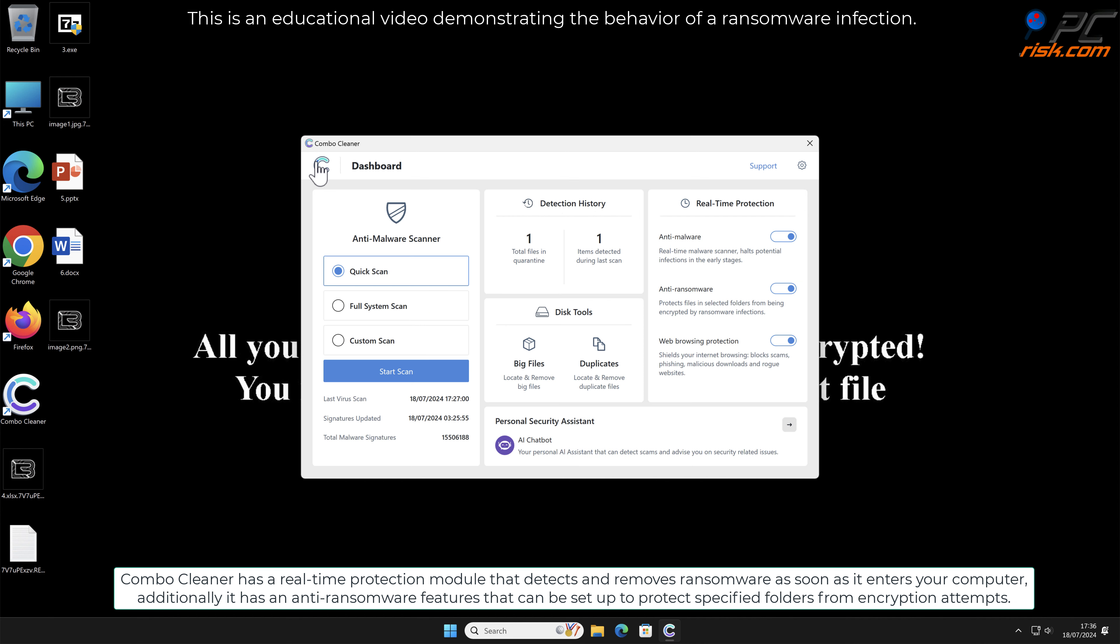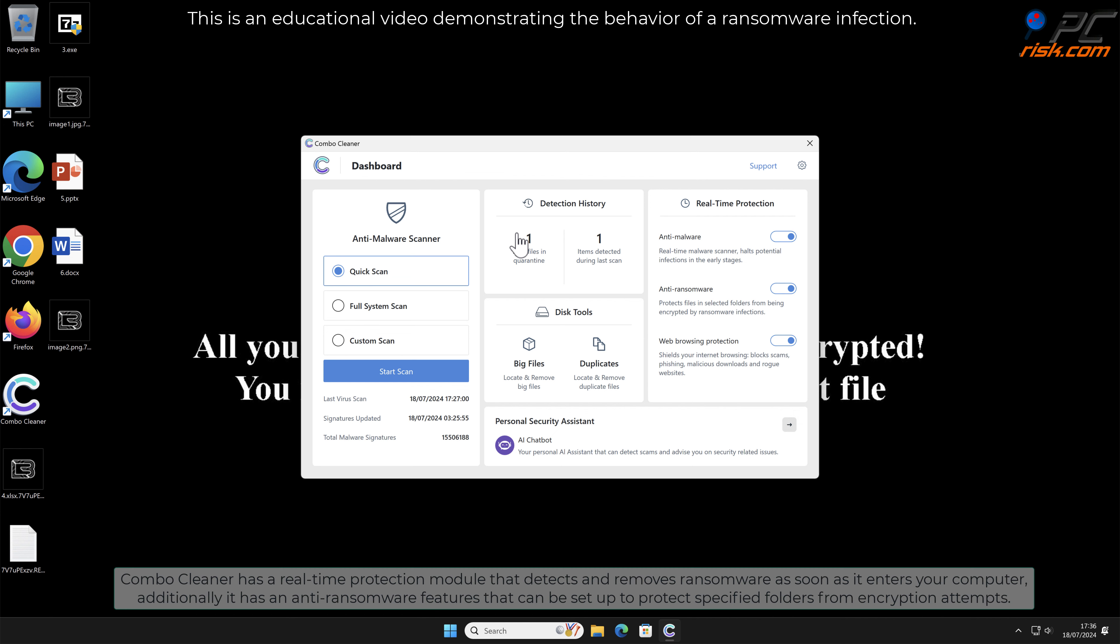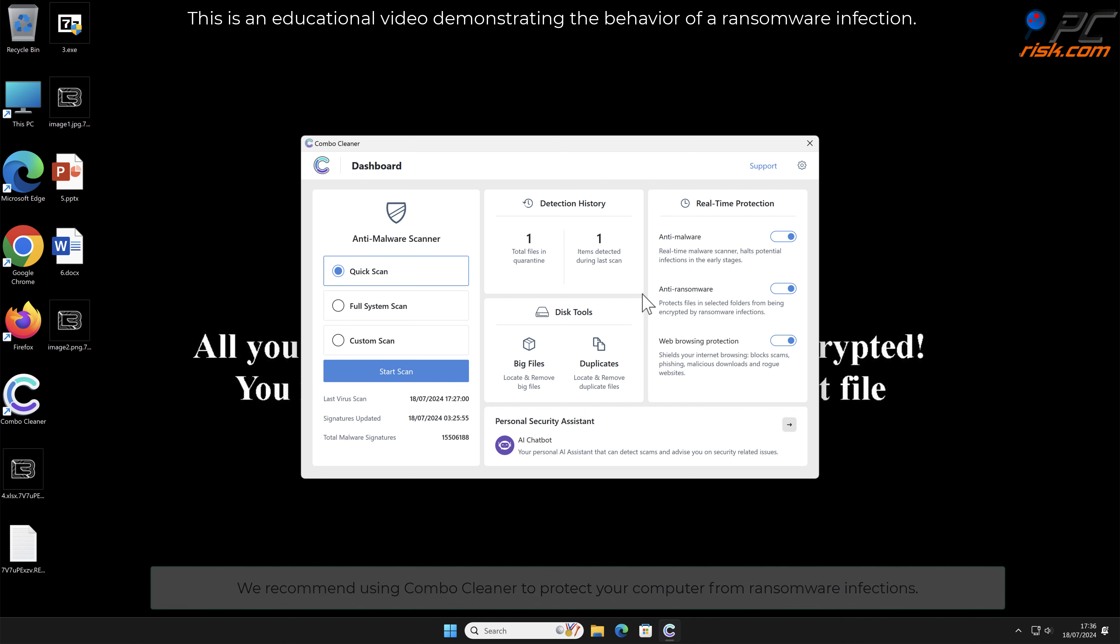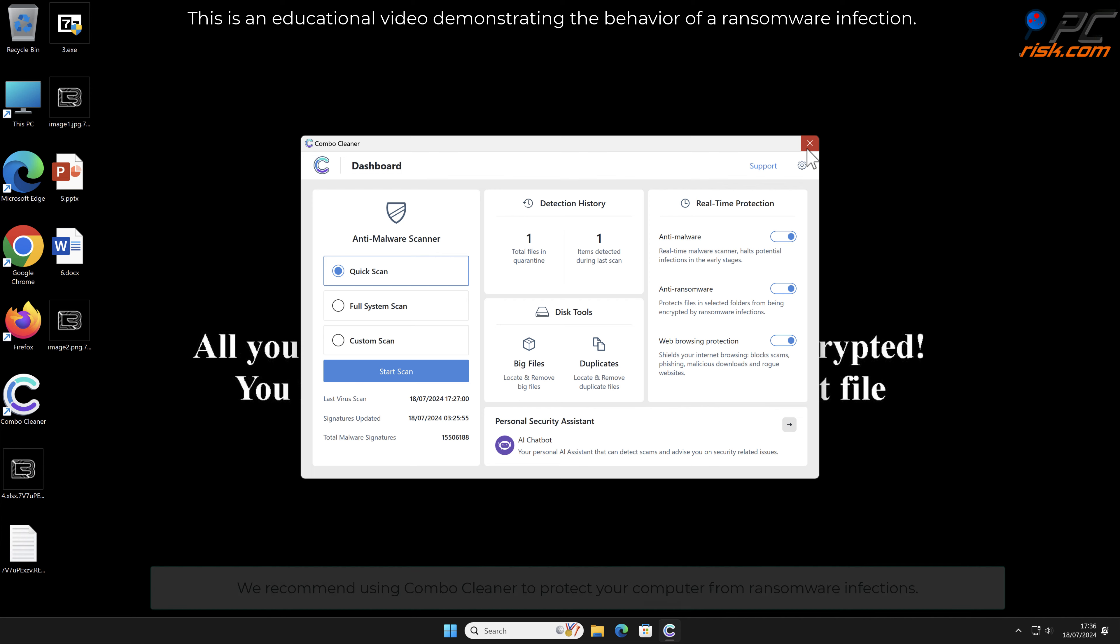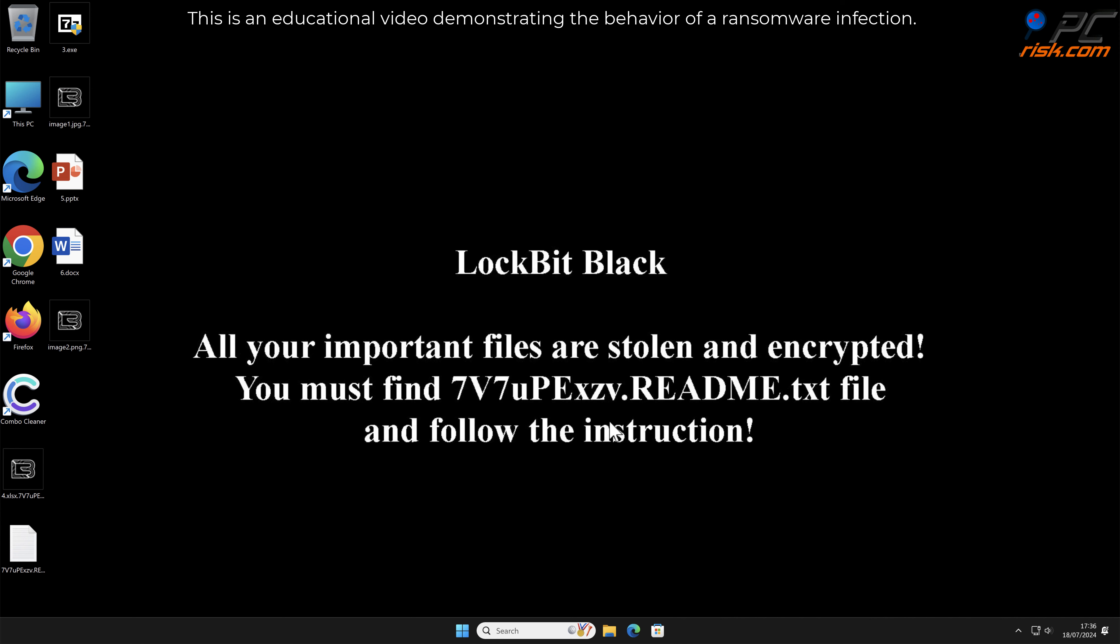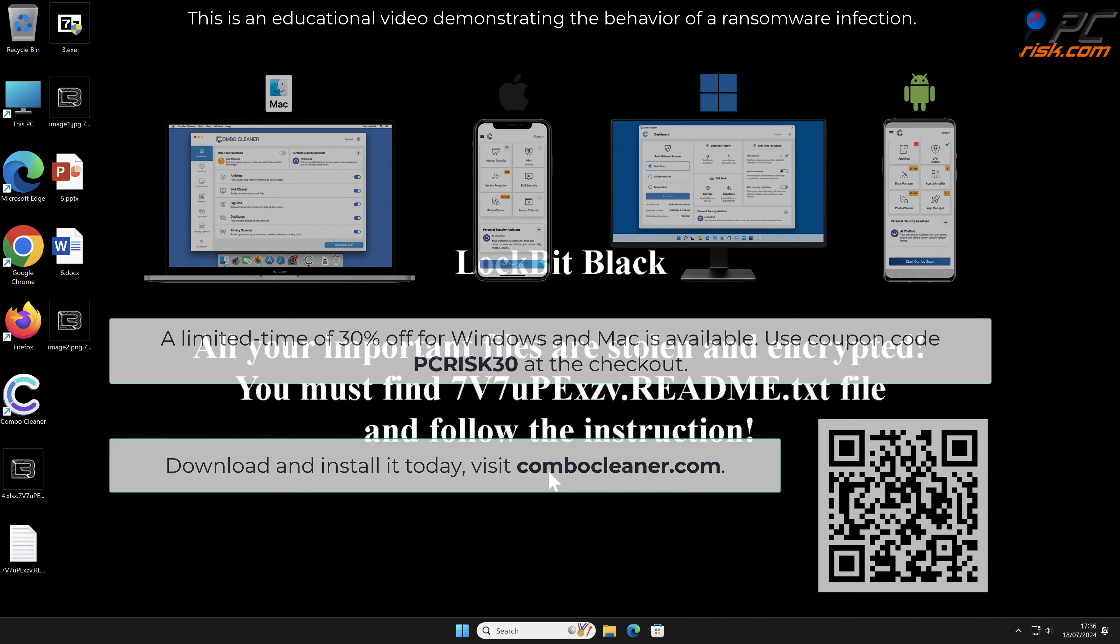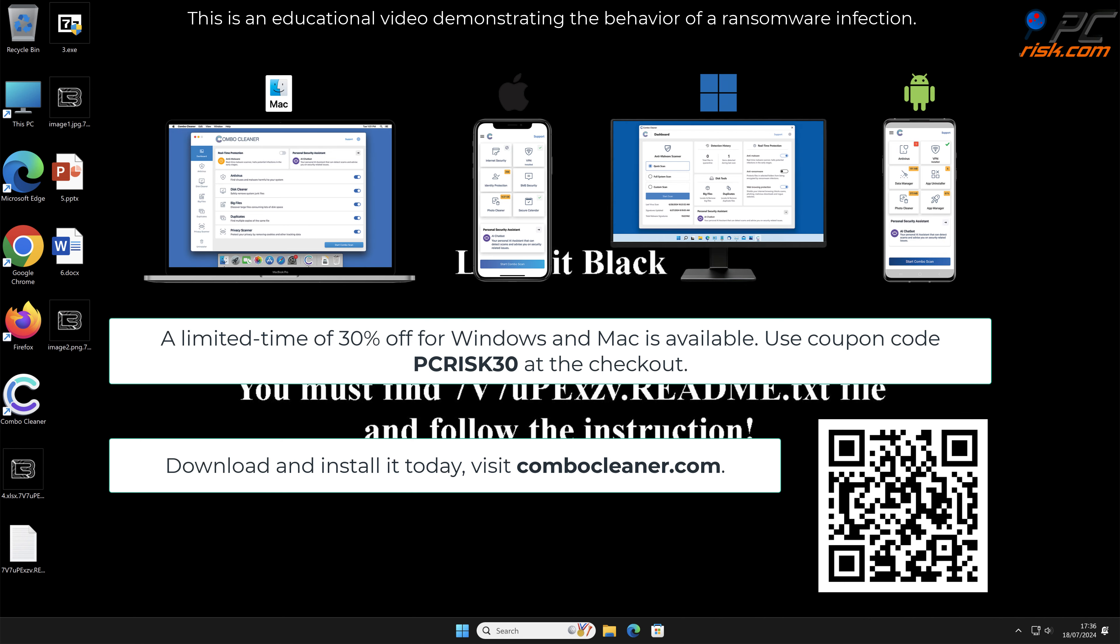We recommend using Combo Cleaner to protect your computer from ransomware infections. Note that Combo Cleaner is available for Windows, Mac, Android, and iOS devices. To keep your device running smoothly, avoid malware infections, and free up disk space, we recommend using Combo Cleaner.